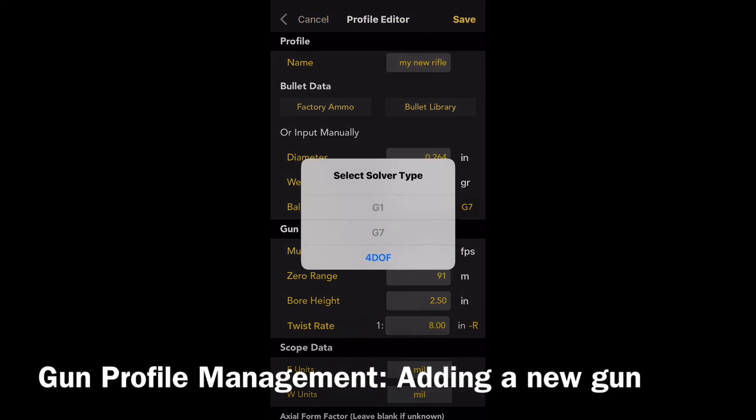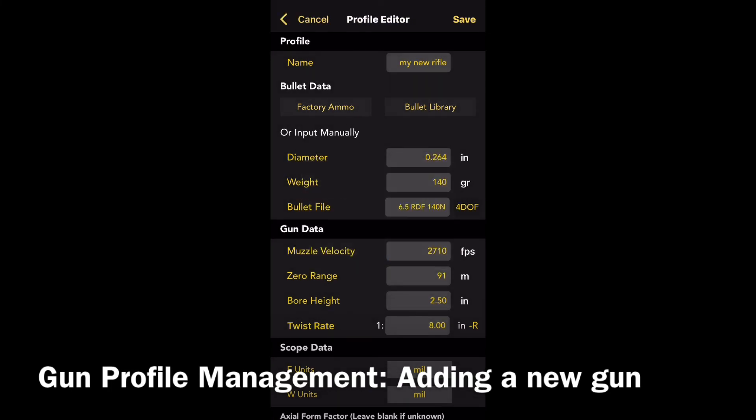The only option is 4DOF so we'll select that. Once we select that, it then adds the bullet profile.